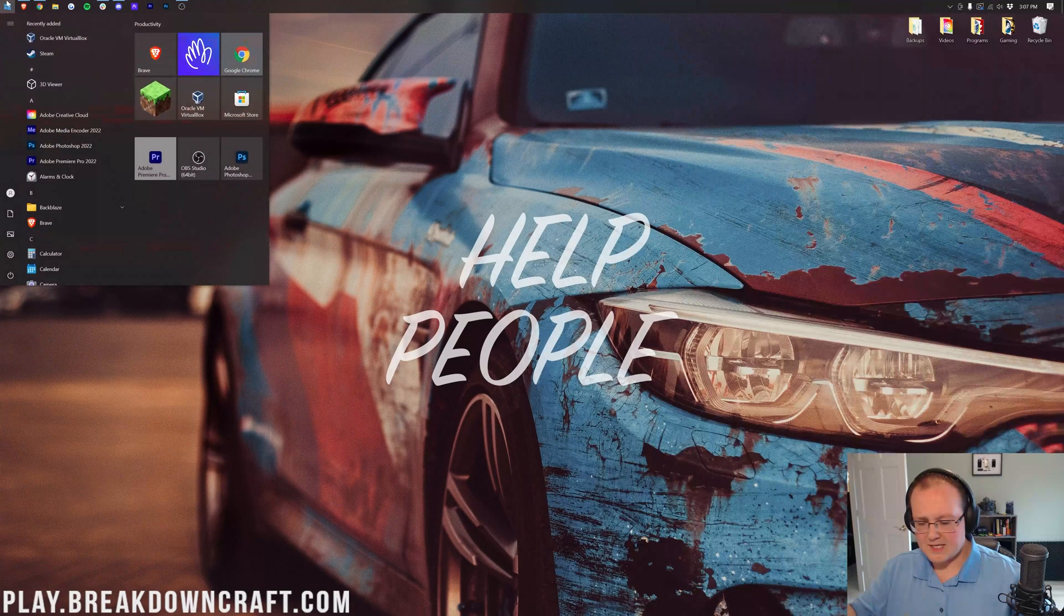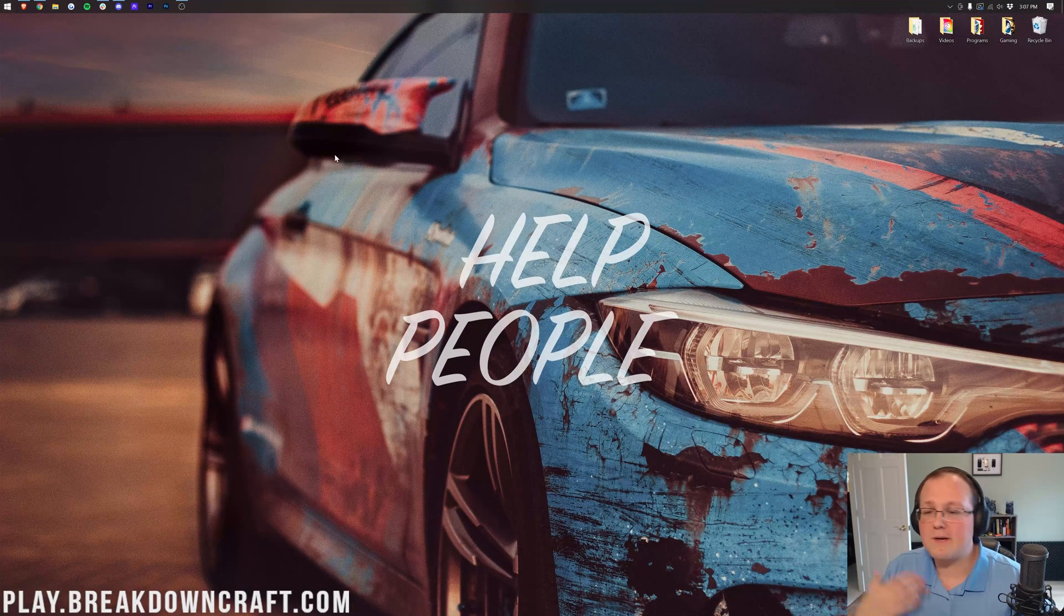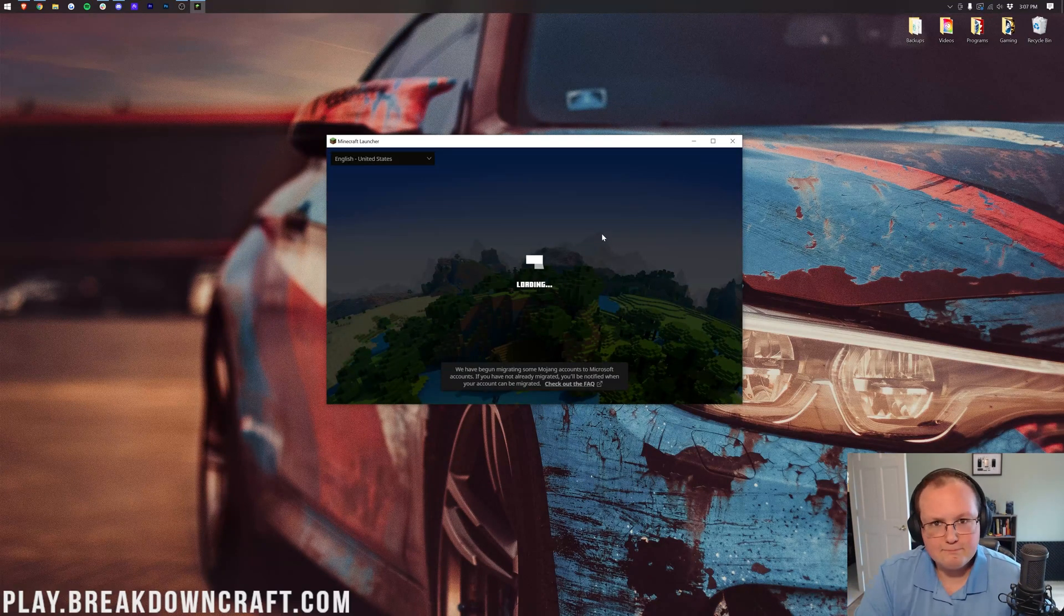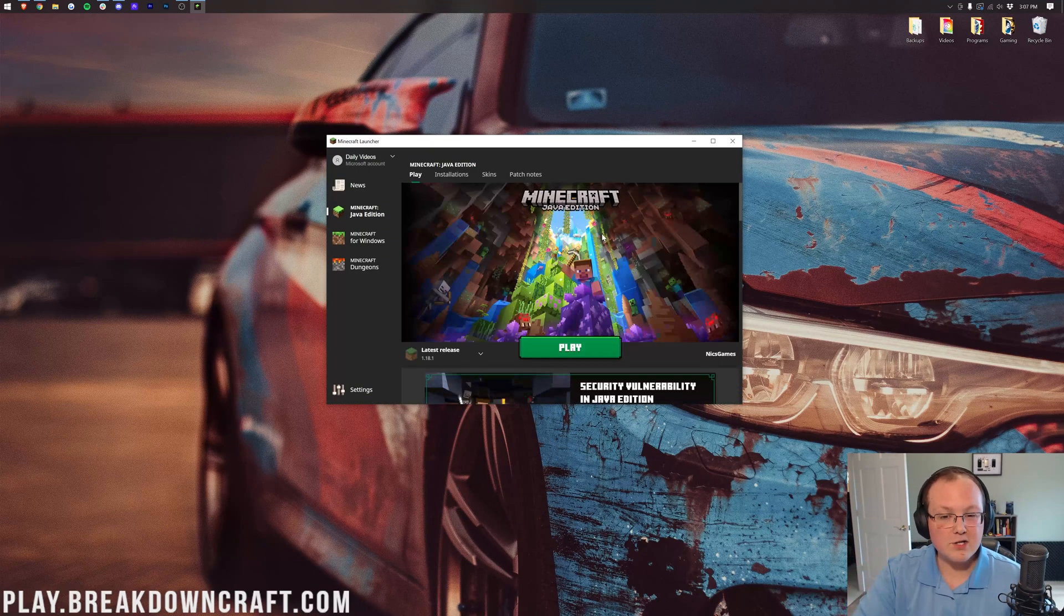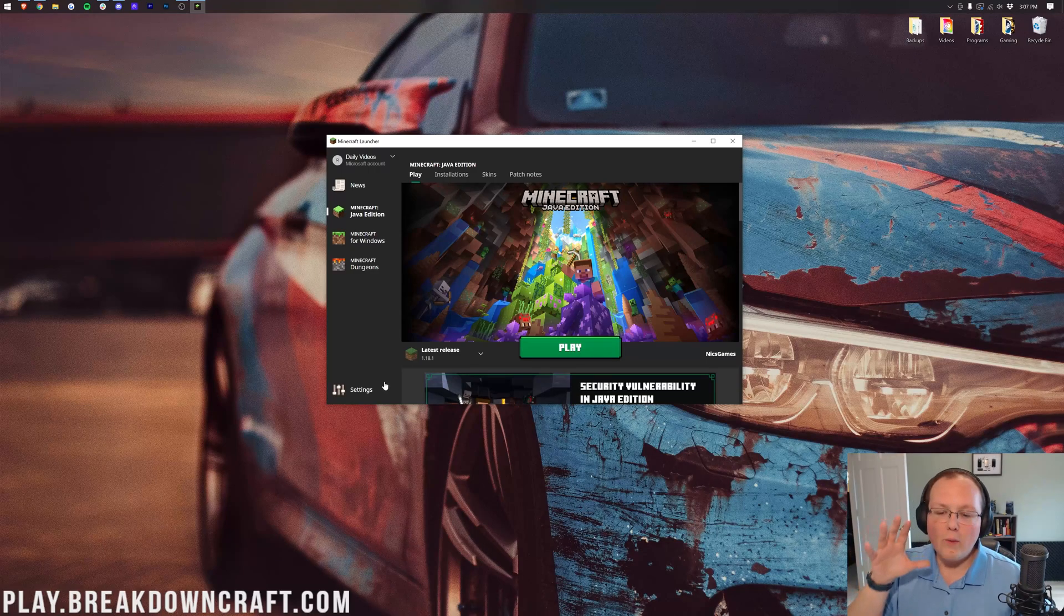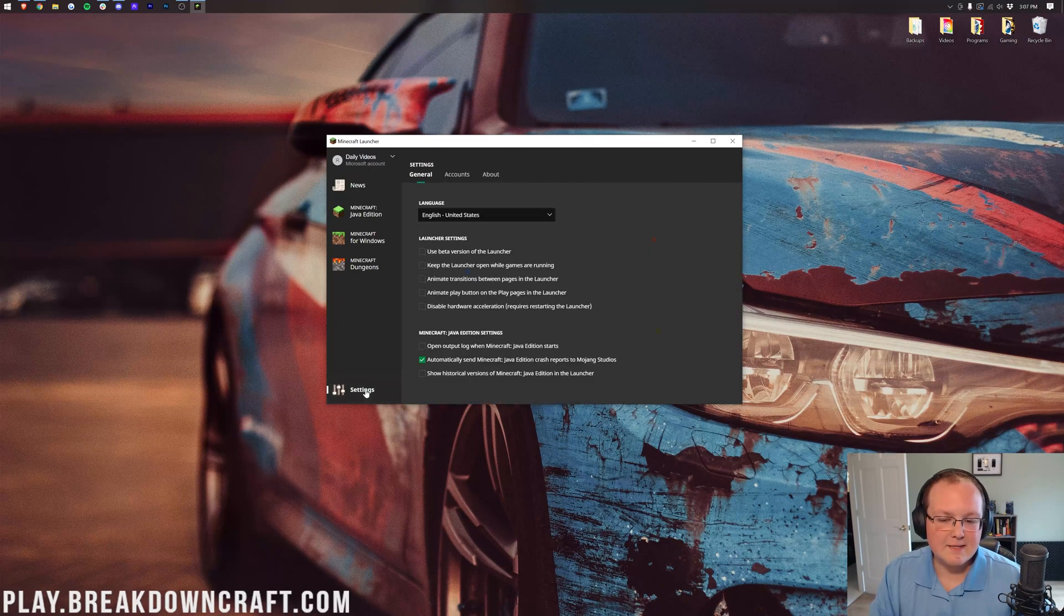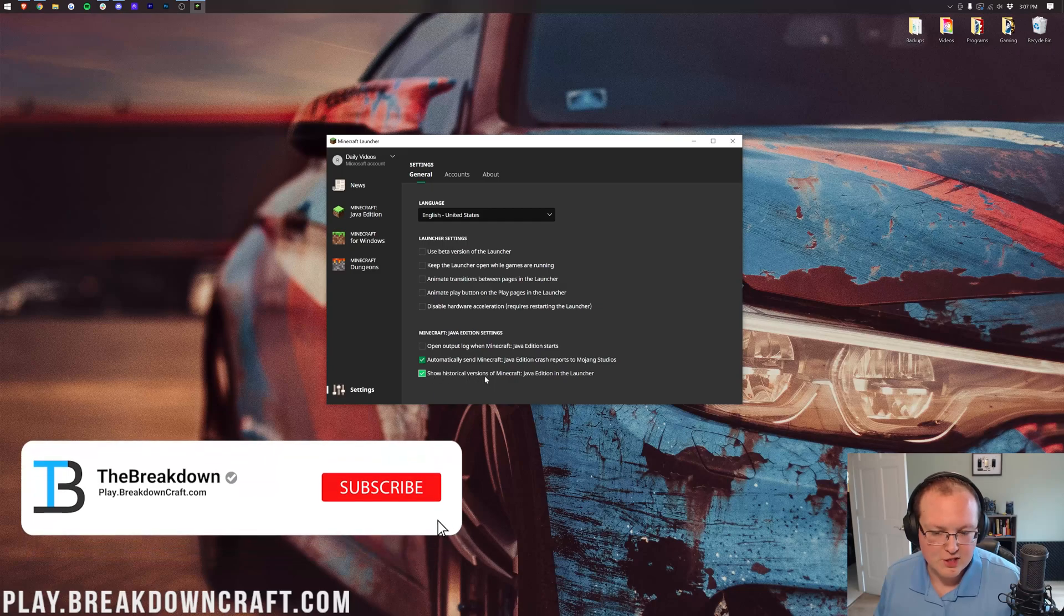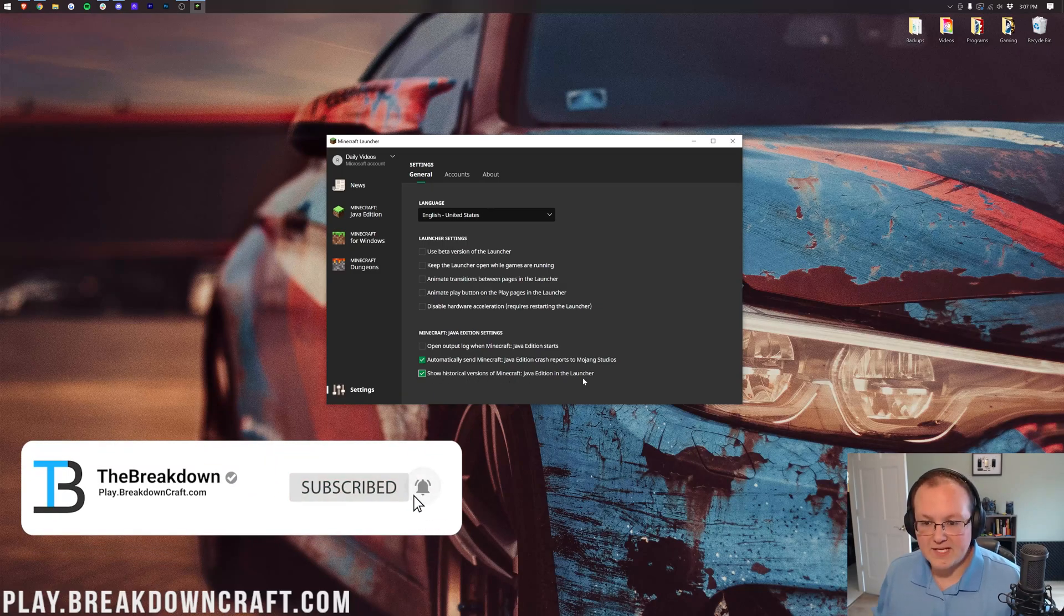To get started, we just need to open up the default Minecraft launcher. This is the Minecraft launcher that everybody uses to play Minecraft. Most people are going to use this launcher, or they may use a third-party launcher, but I recommend this one. Once you're here, we want to click on settings in the bottom left. Then you want to click on show historical versions of Minecraft Java edition in the launcher. You want to make sure that right there is checked. That's all you need to do.